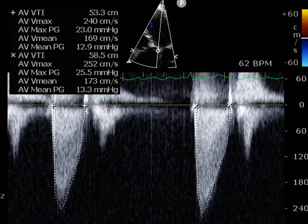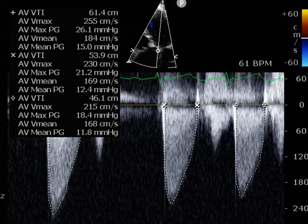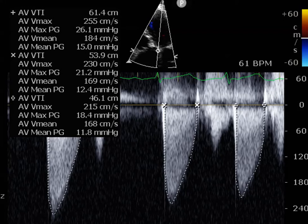The velocities obtained tended to be around the mild to moderate range. AVA came out to be about 1.1 and the mean gradient about 16, with a peak velocity of about 260 to 270 centimeters per second, which is consistent with mild to moderate — which I believe I called mild aortic stenosis.